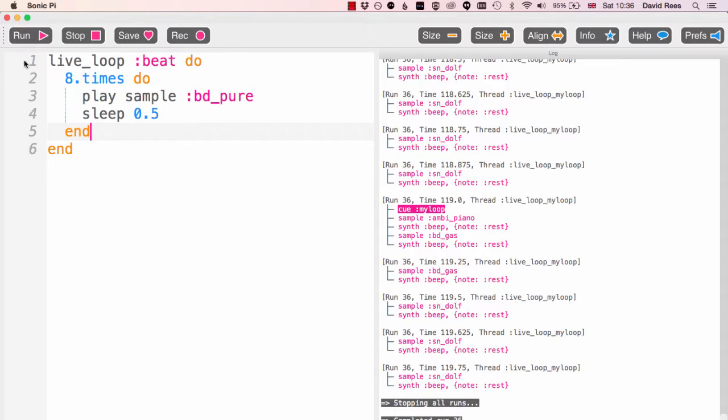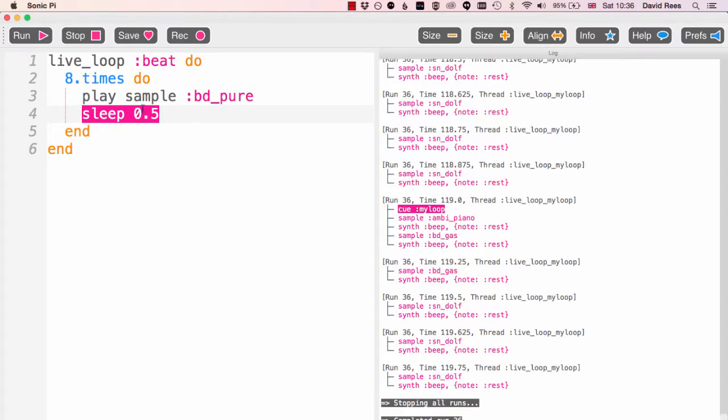Because we're going to be running this loop which takes 0.5 seconds of time eight times, and so that's going to last for four seconds.